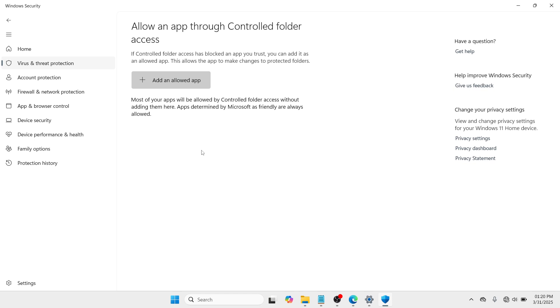So one of the main reasons why you have a problem on launching a specific game like Roller is that it is because of the Windows security. Because Windows security protects unfamiliar or unknown applications like Roller. So in order to fix your problem, you need to have access with your controlled folder so that you would be able to run the program.